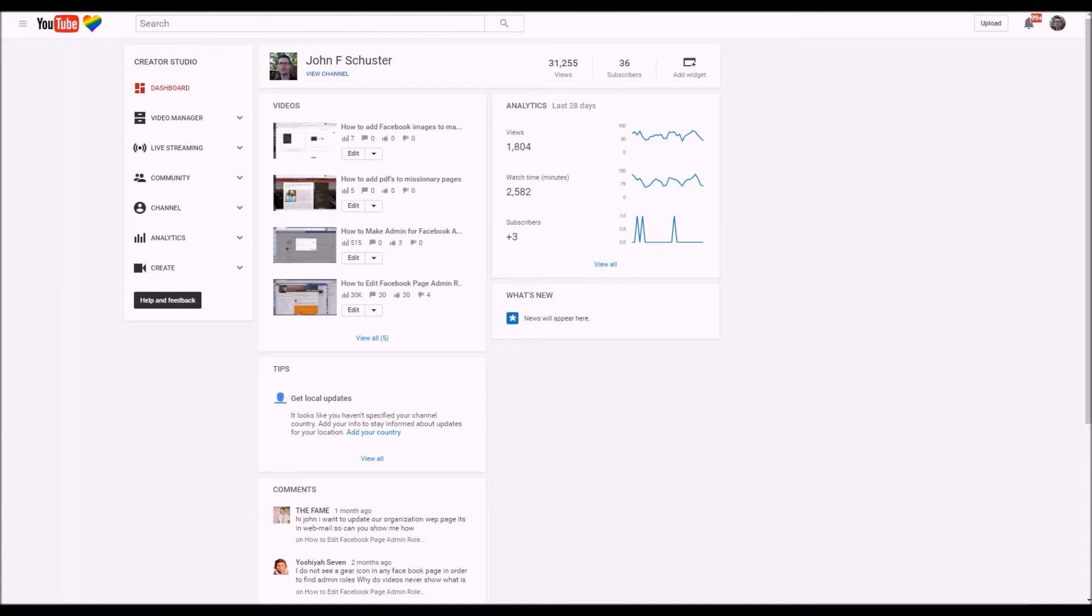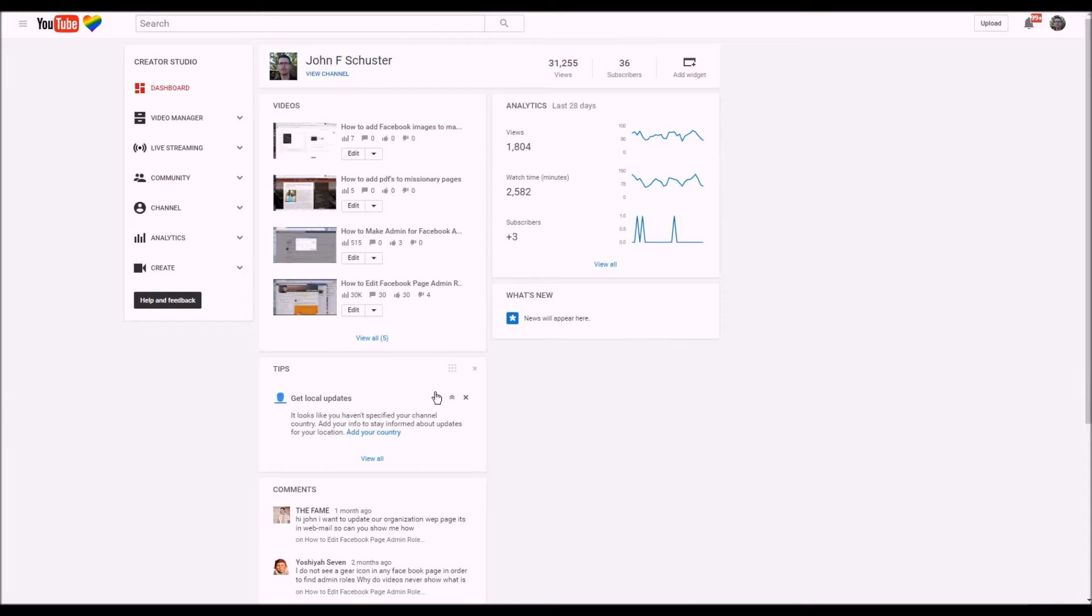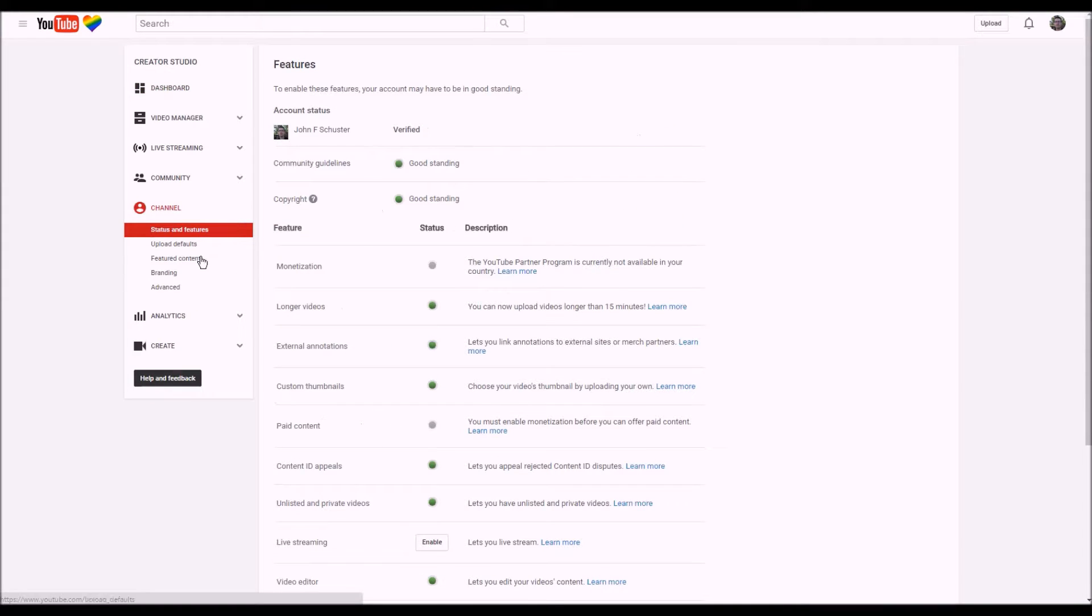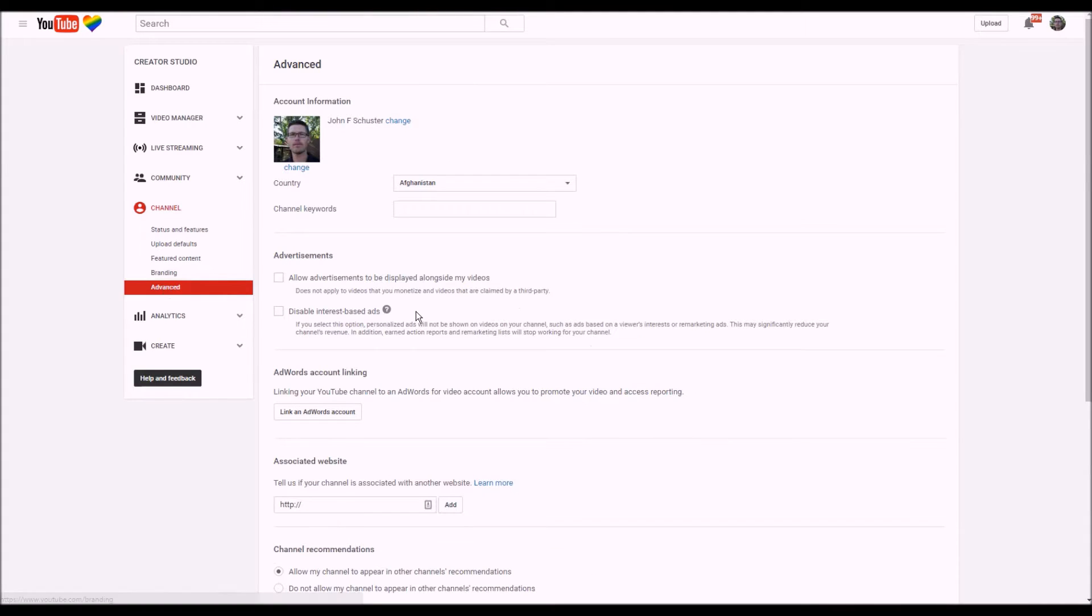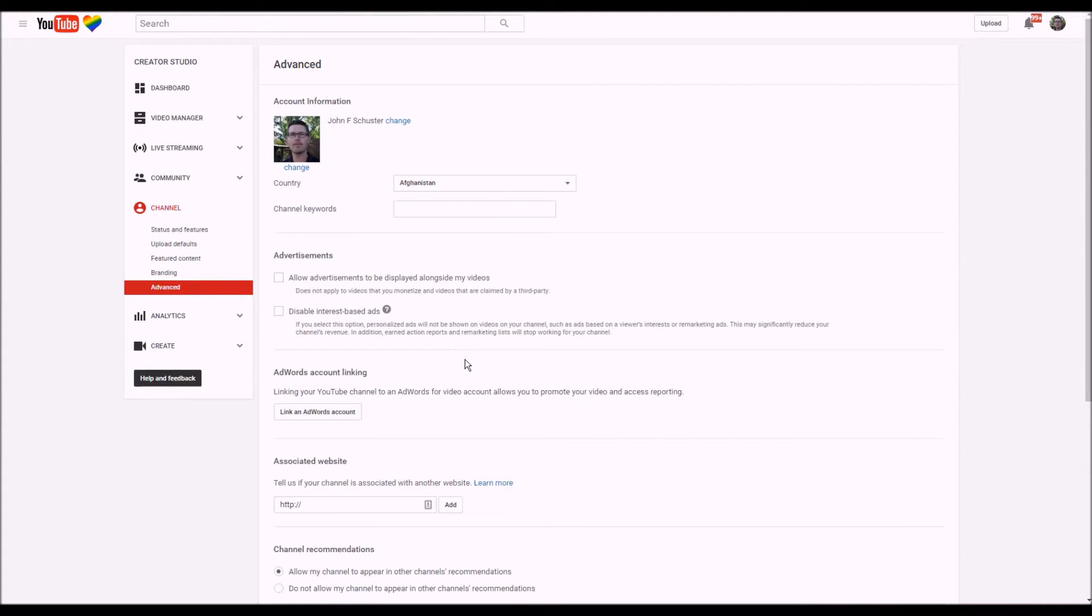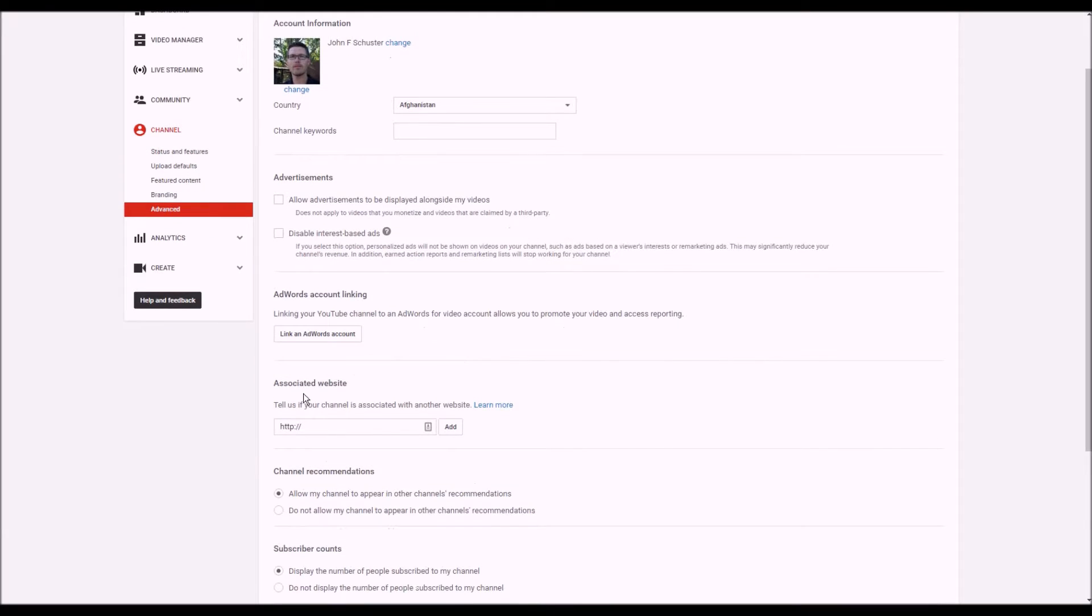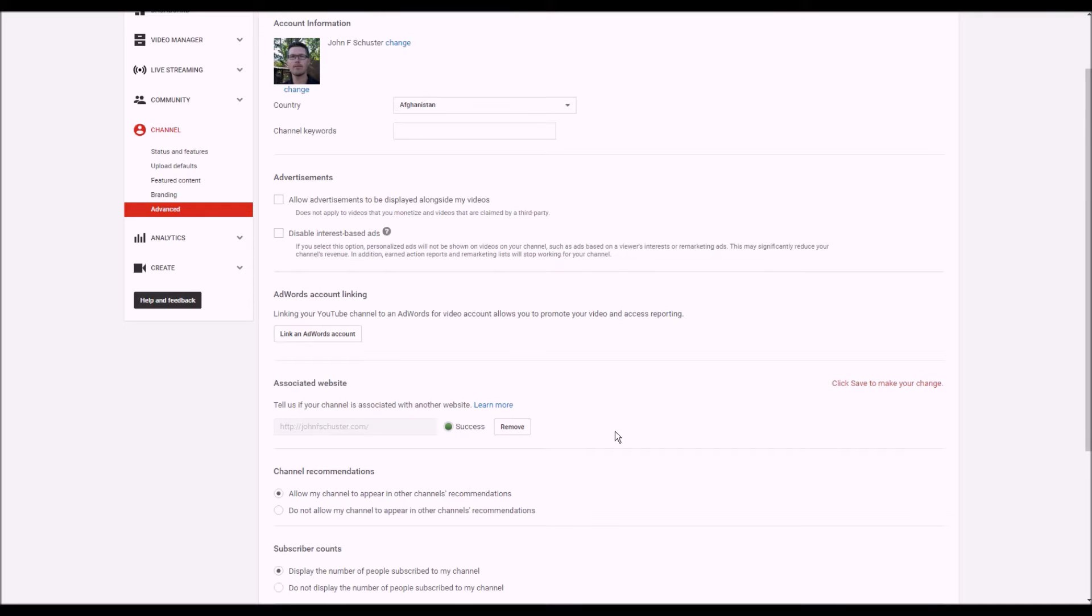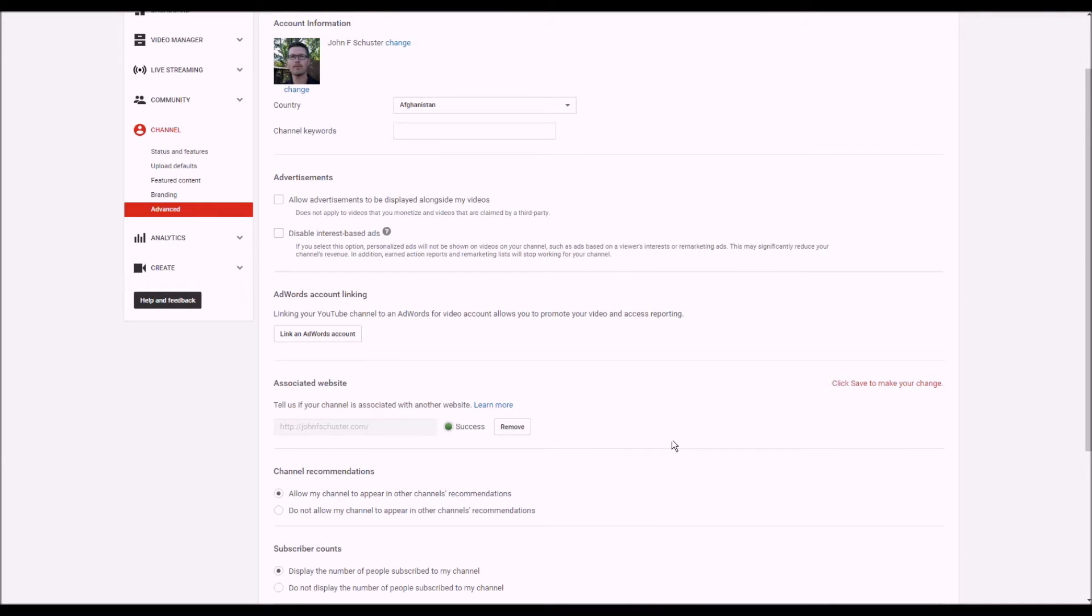Really quickly, I want to show you how to add your website as a verified website so that you can add it to the links, the annotation links on your channel. In your main channel dashboard, click on channel, and under advanced, click advanced. You'll see the associated website right here. Add your associated website and that's it, simple as that. Make sure you click Save.